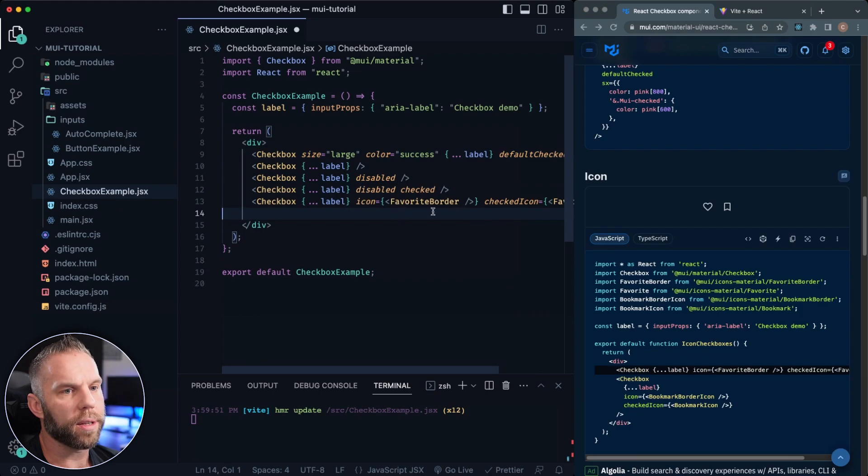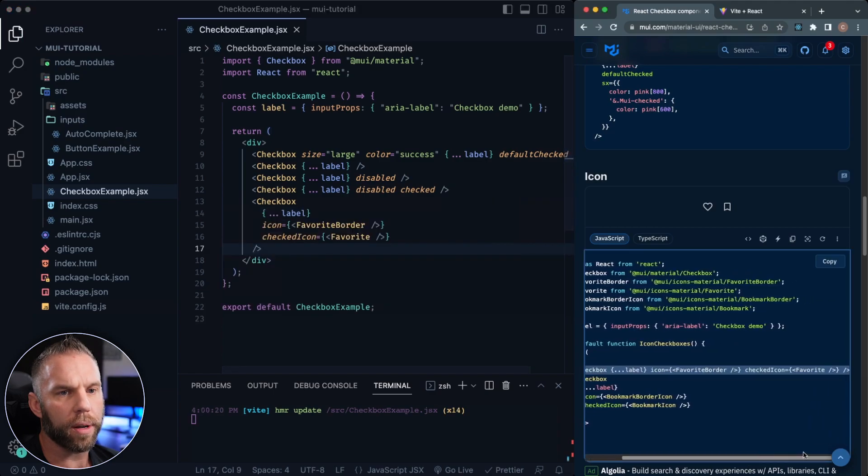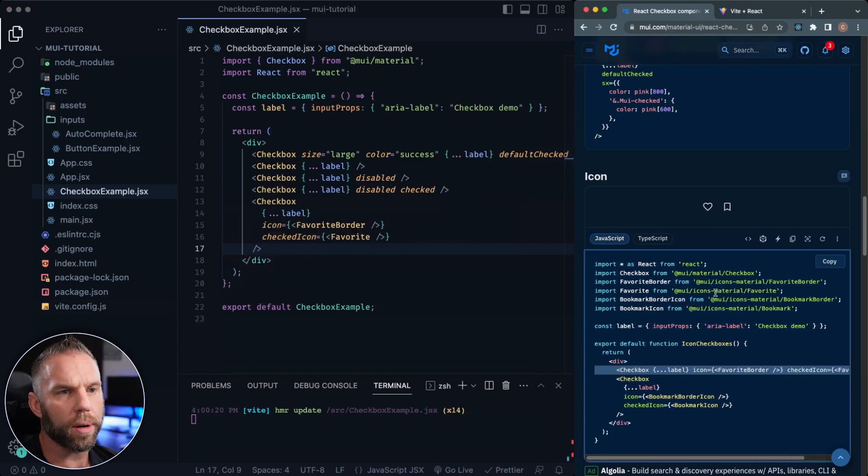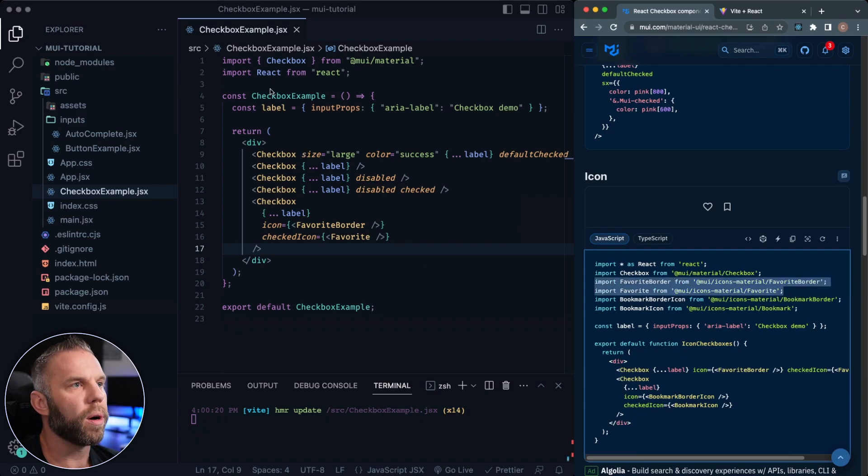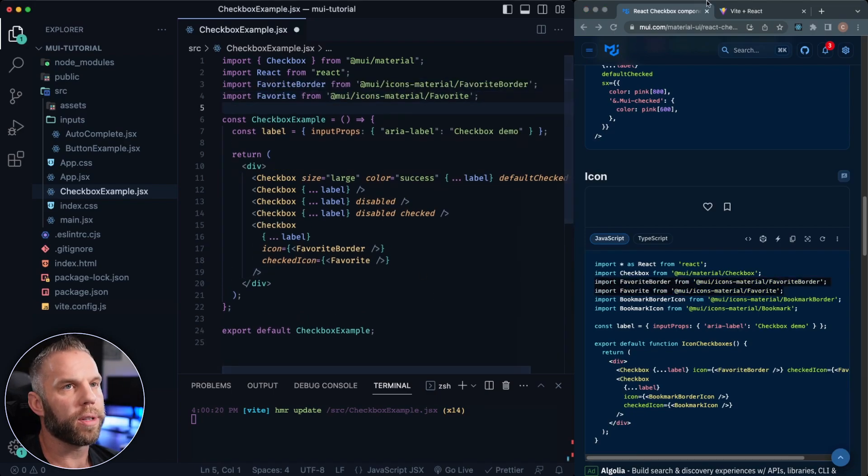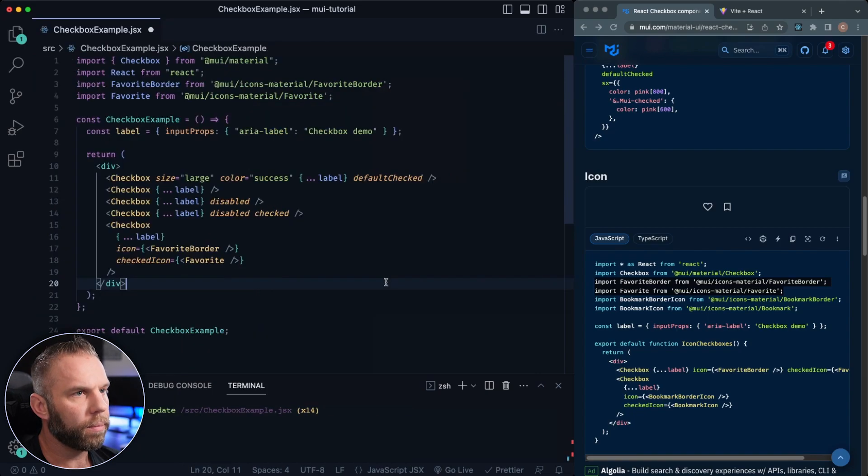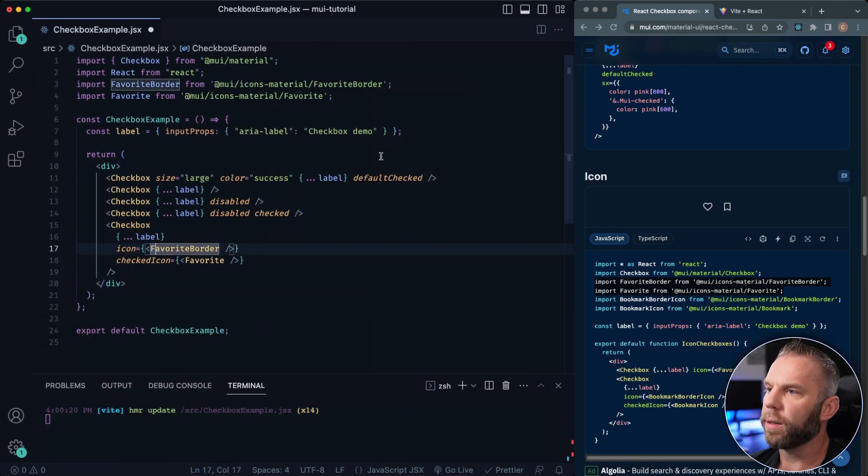And then we need this favorite border. And also see checked icon, favorite and favorite border. So basically it's just going to toggle between the two. So let's just import both those. We'll paste them here at the top and shrink that back down.